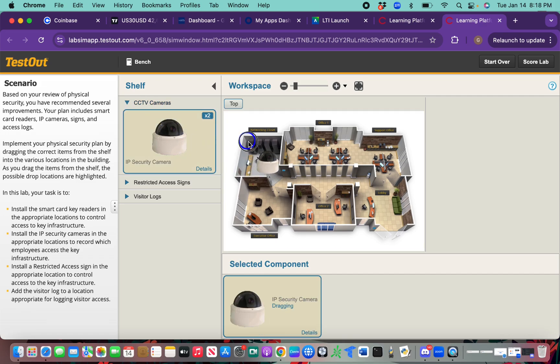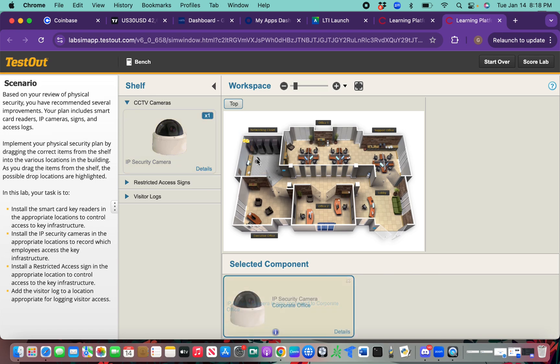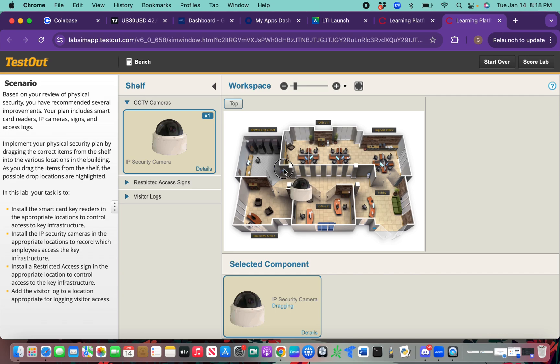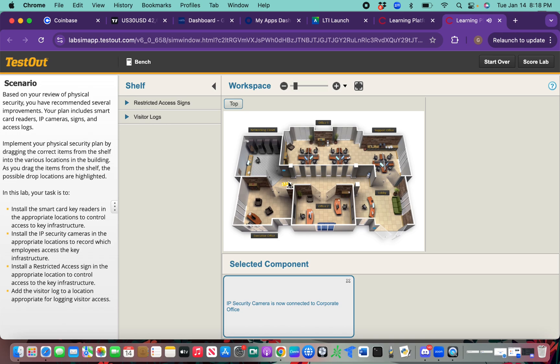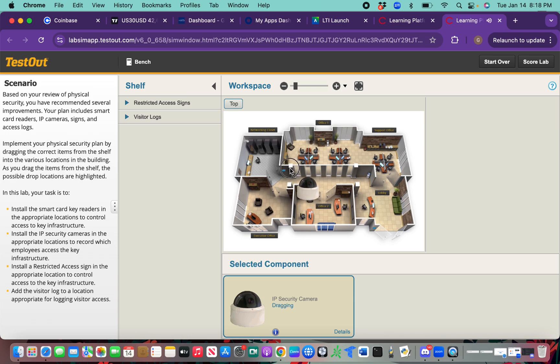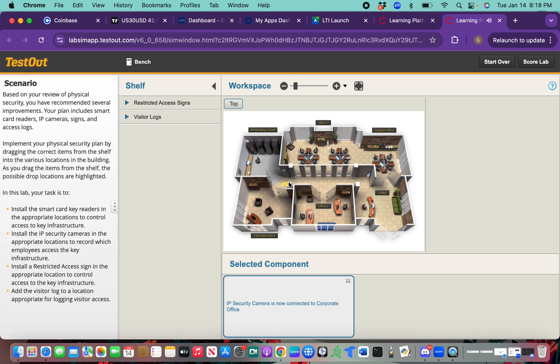We're going to put it right there, and then the other one we're going to put outside of the IDF network closet wherever it fits. I really want to put it right there. Let's see if it could fit somewhere else. It's only fitting right there, so we're just going to keep it right there.